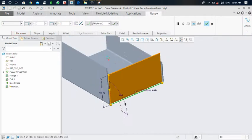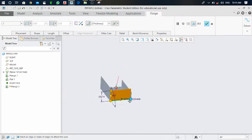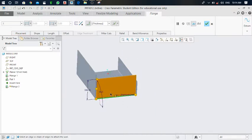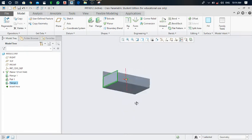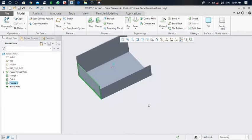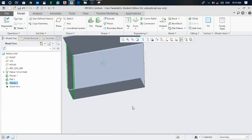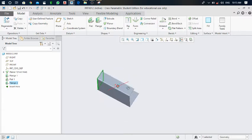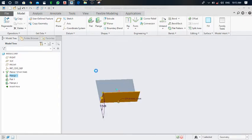Again click on this flange and click on the lower edge. The third flange is created. Click on the green tick mark. Now we have one sheet metal object of a certain radius dimension.